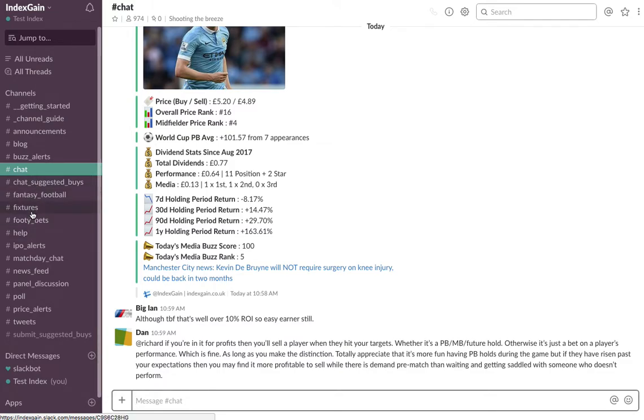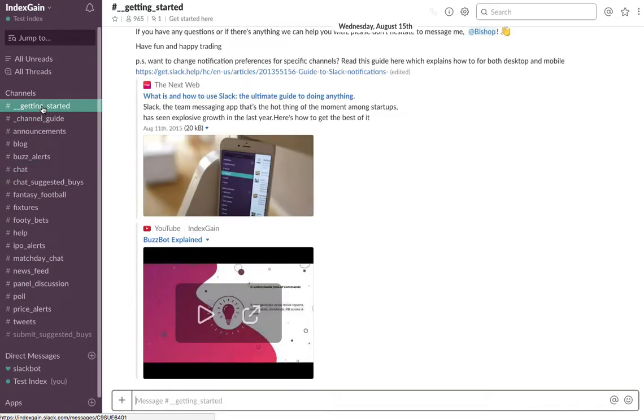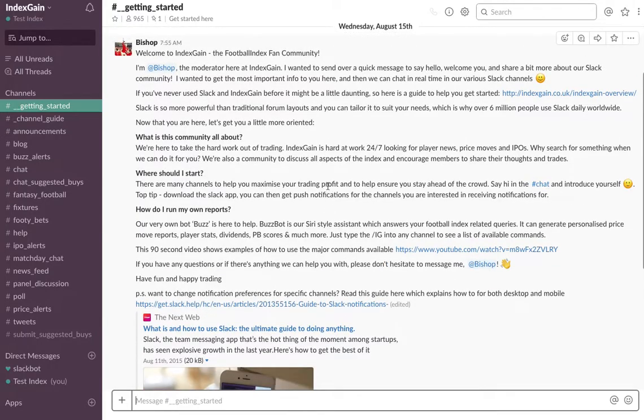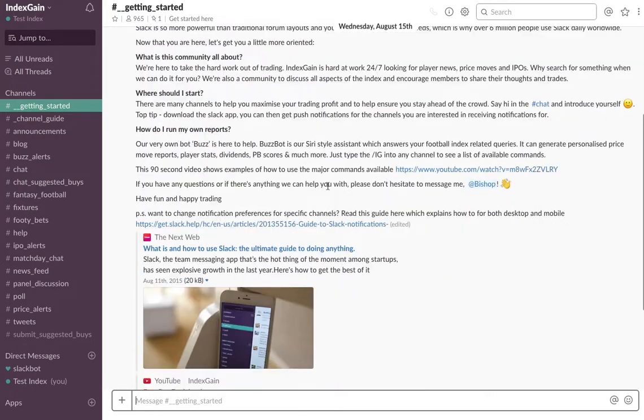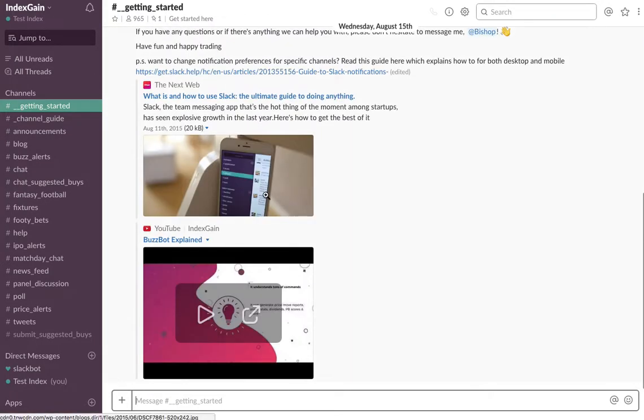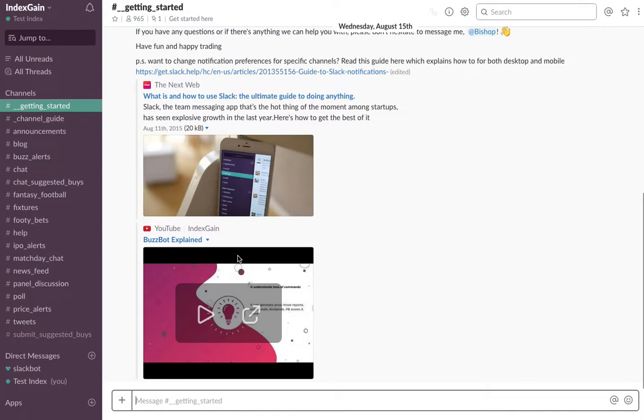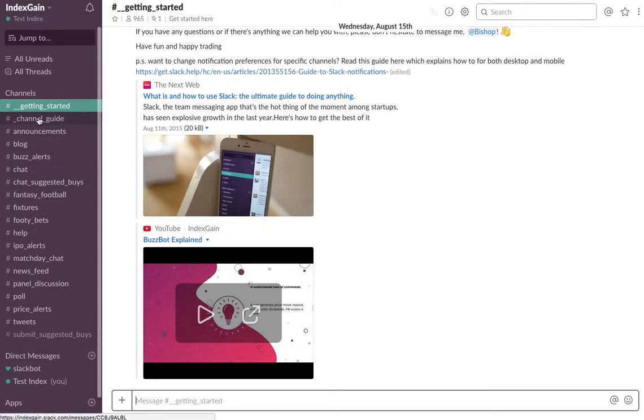One thing to just make you aware of is there is a getting started channel where there's information and an introduction on Index Gain. There's some handy little videos on how to use BuzzBot. You can also check our YouTube channel for specific videos on how to use BuzzBot.